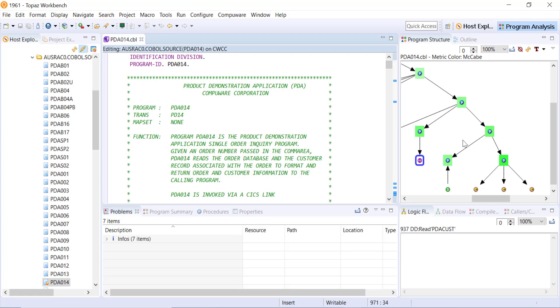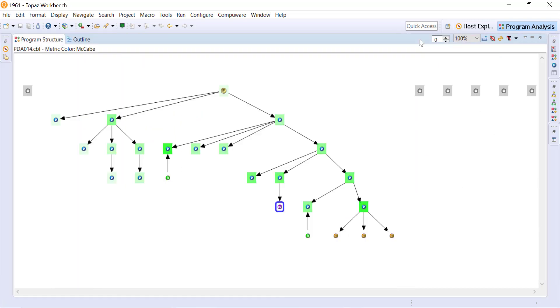I'm looking at a program structure here on the very right hand side. Visually I can see the structure of this program. Just in Eclipse, if I were to double click on this tab then it will maximize that particular view for me.